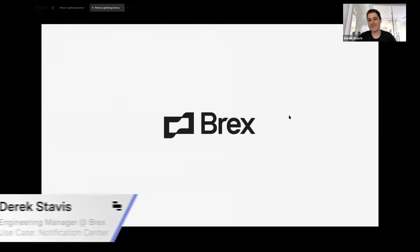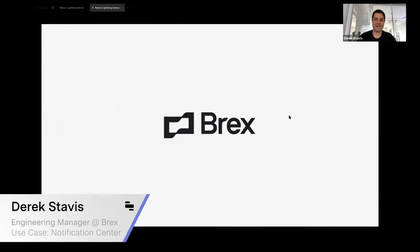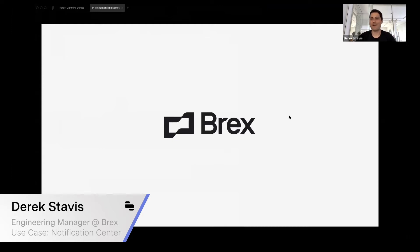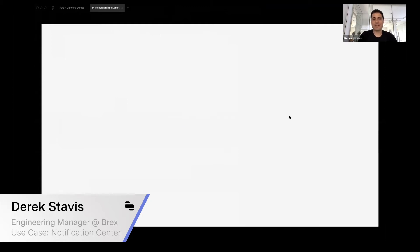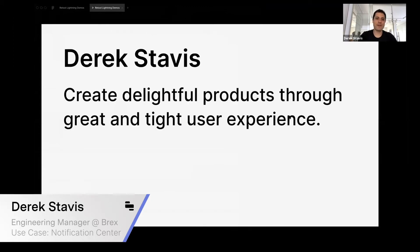I work at Brex, and Brex is basically trying to make finances be self-driven, just like Tesla is trying to make cars be self-driven.